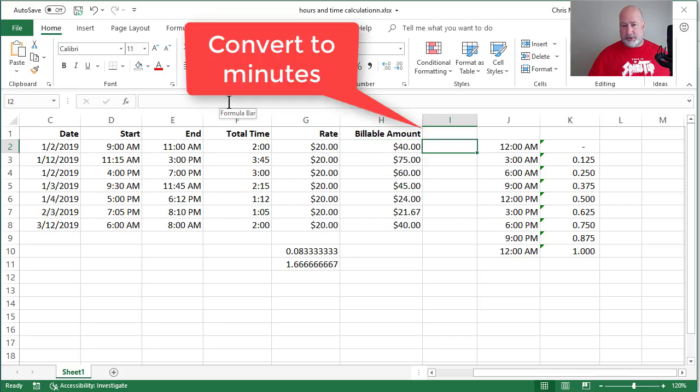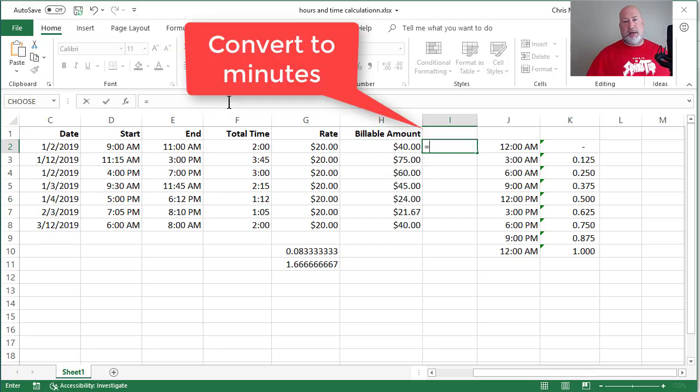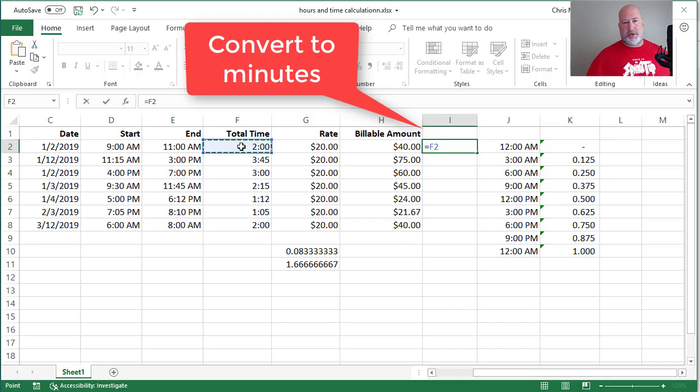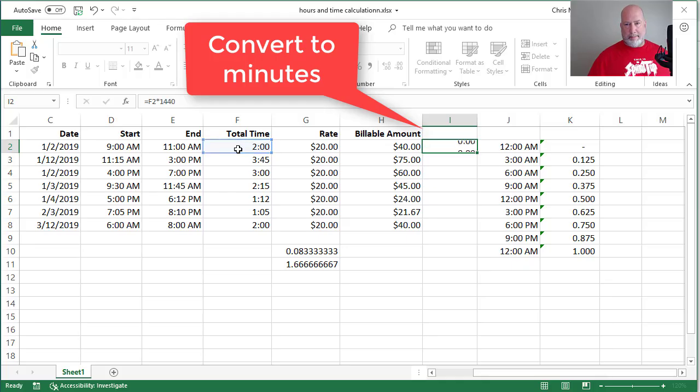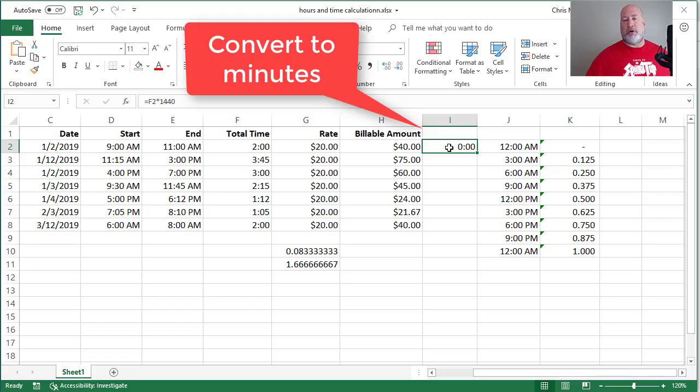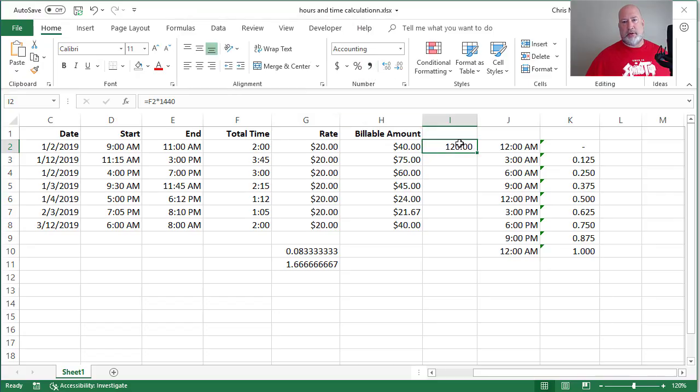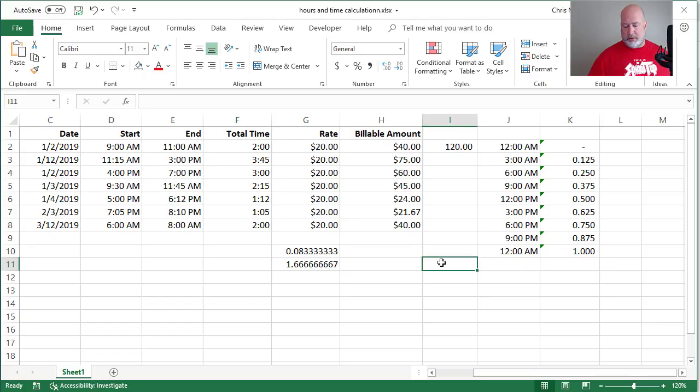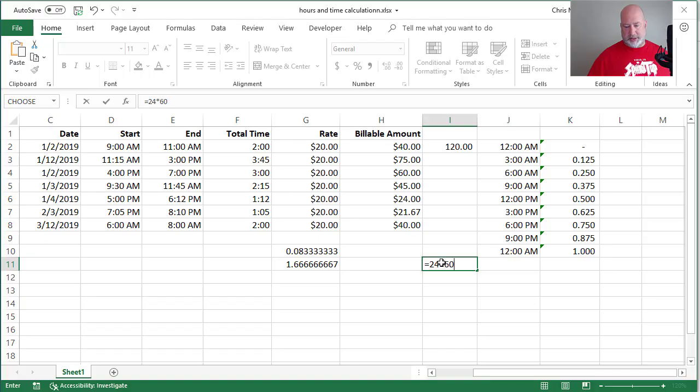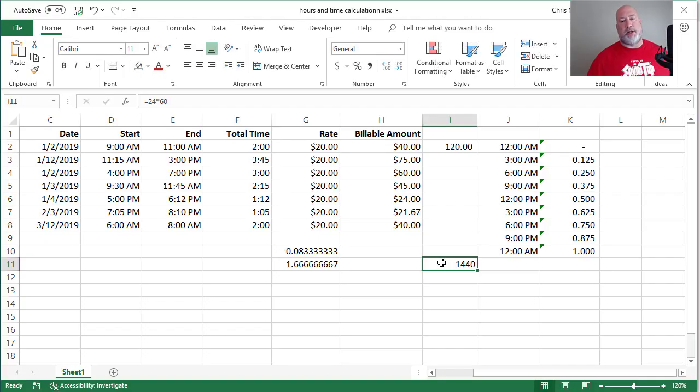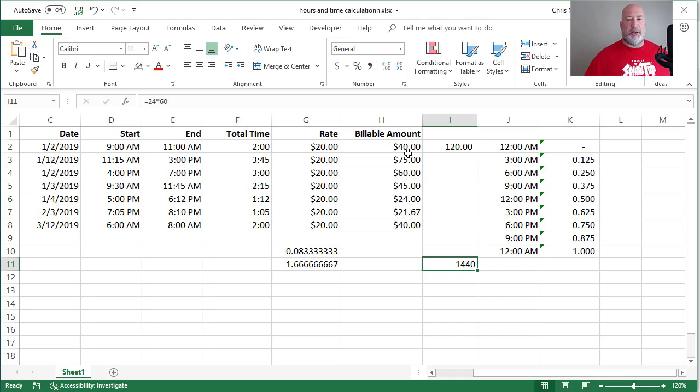If for some reason you wanted to convert this into minutes. So 2 hours, that's going to be equals F2 times 1440. Look 0 colons. Notice it's a colon. So just change it. And you're saying why in the world was at 1440? Remember 24 hours times 60 minutes is 1440. So that is how you get your billable amount.